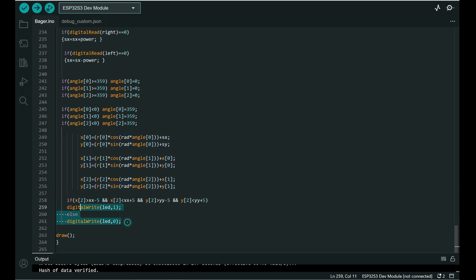And checking if our last segment is on target.